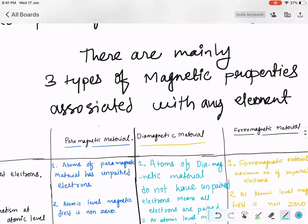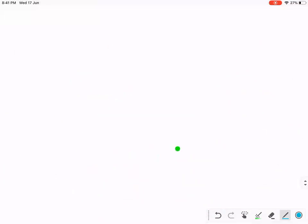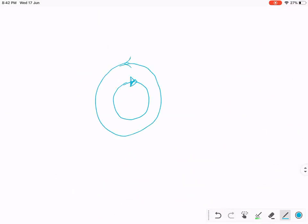What is happening in diamagnetic substance? One electron is moving clockwise and the other electron is moving anticlockwise. So the net magnetic field at the atomic level is zero. But the moment you bring an external magnet close to the diamagnetic substance, one of the electrons becomes slower and the other starts moving faster.